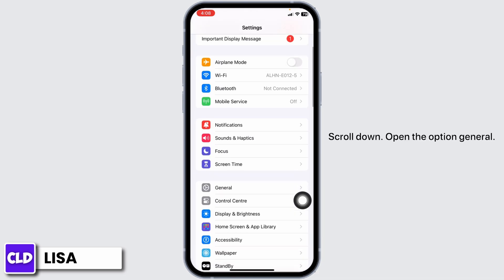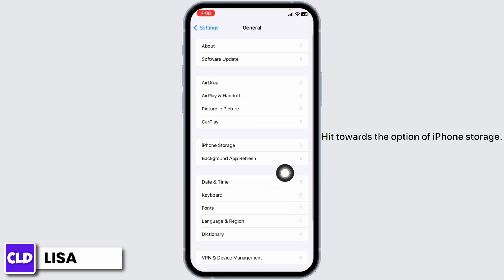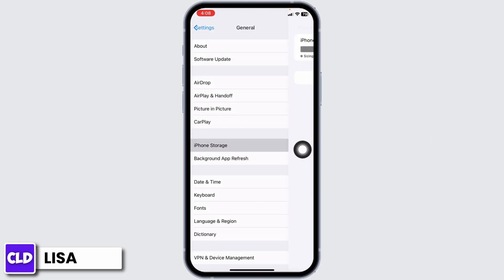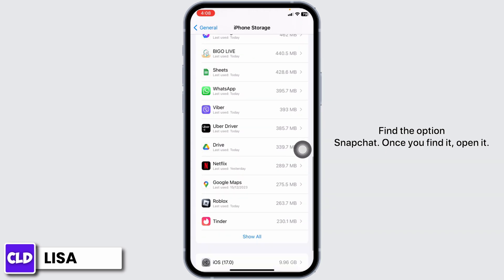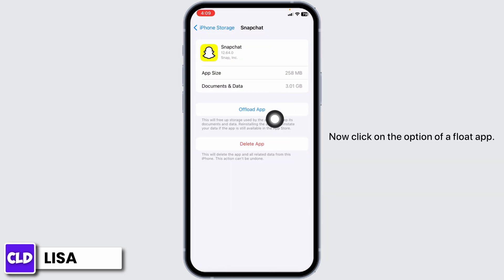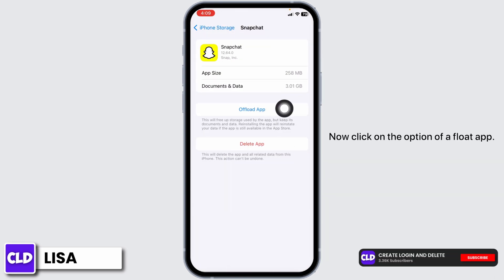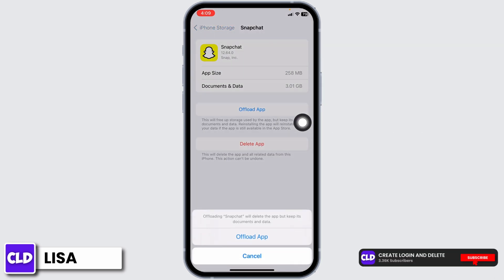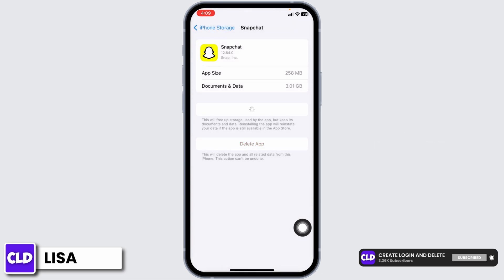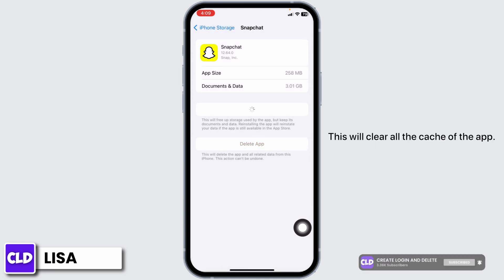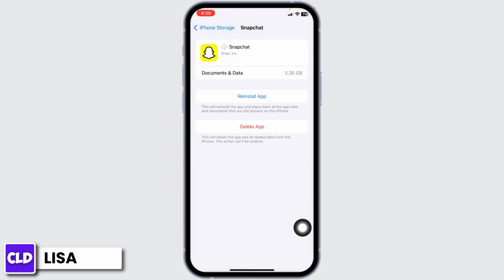Scroll down and open the option General. Hit towards the option of iPhone Storage. Find the option Snapchat. Once you find it, open it. Now click on the option of Offload App. This will clear all the cache of the app.